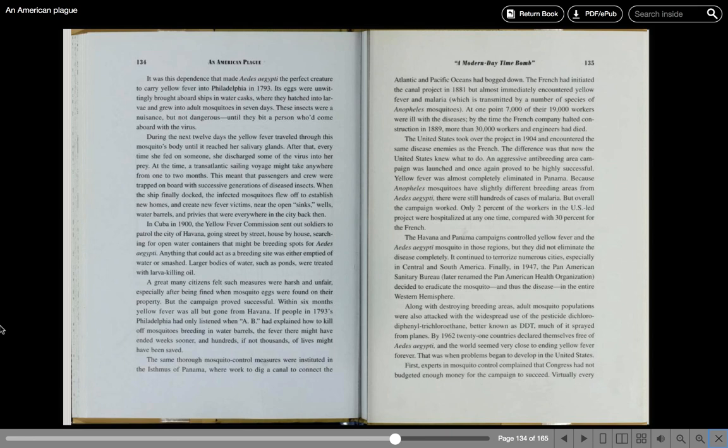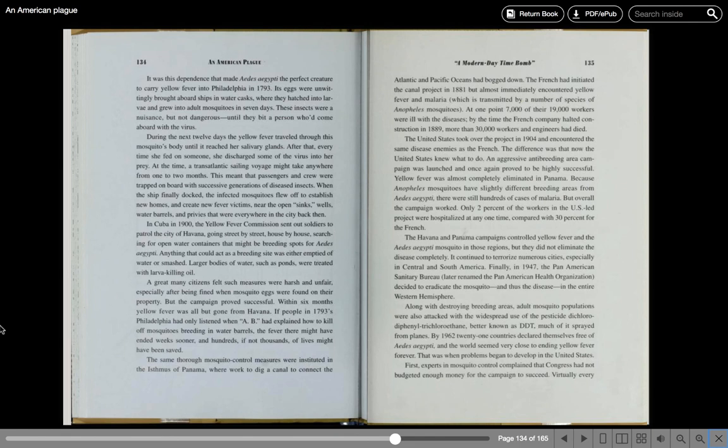Finally, in 1947, the Pan American Sanitary Bureau, later renamed the Pan American Health Organization, decided to eradicate the mosquito and thus the disease in the entire Western Hemisphere. Along with destroying breeding areas, adult mosquito populations were also attacked with the widespread use of pesticides, dichlorodiphenyltrichloroethane, better known as DDT. Much of it sprayed from planes. By 1962, 21 countries declared themselves free of Aedes aegypti and the world seemed very close to ending yellow fever forever.